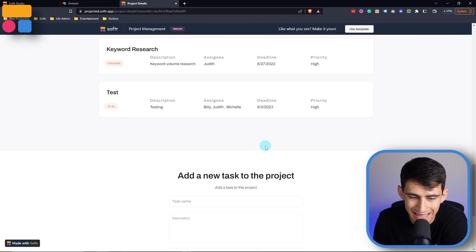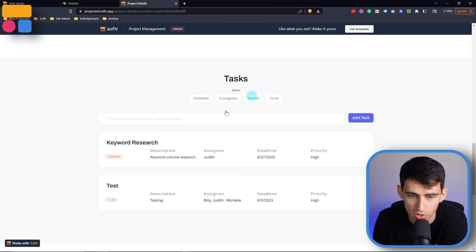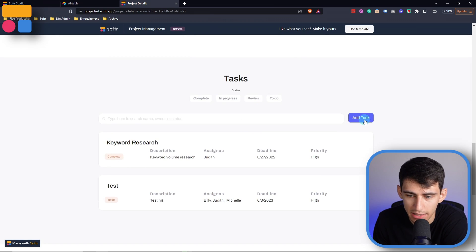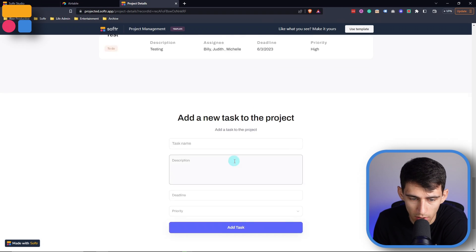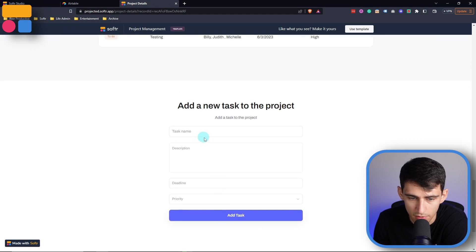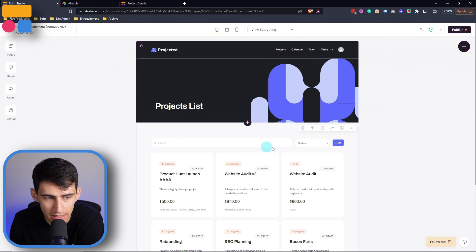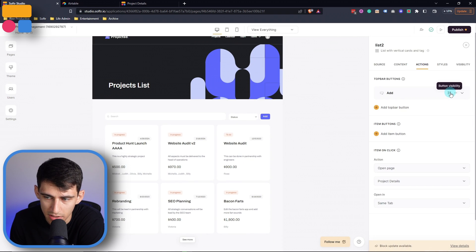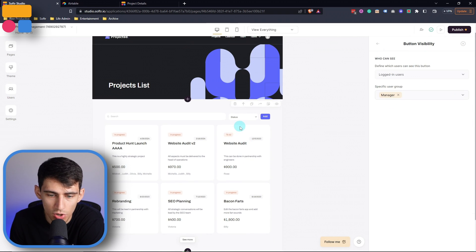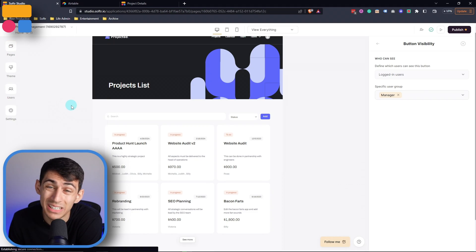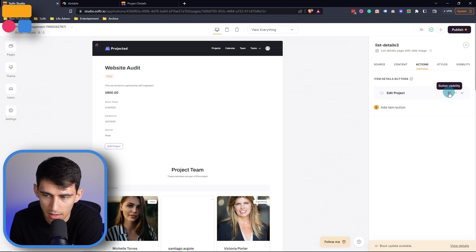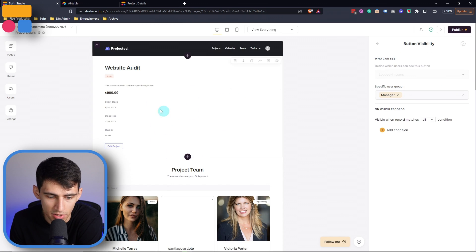At the bottom, we see the specific tasks associated to this project, and we can add new tasks by clicking here or by typing into the form. In the backend, on the homepage under actions, the button visibility shows that the only way to add a new project is if you are a manager — employees can't. And in the project details, the edit button for the project is also only for managers.